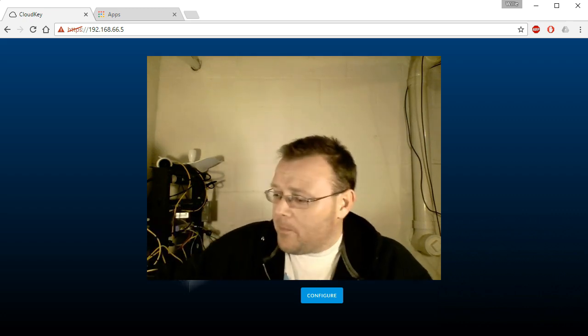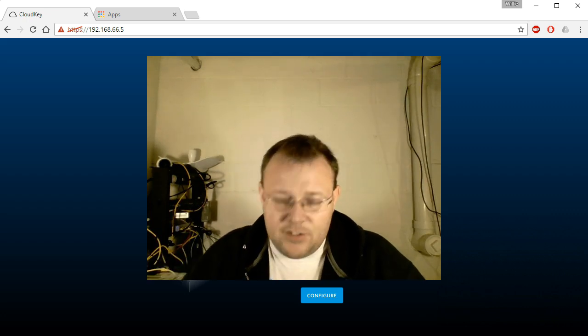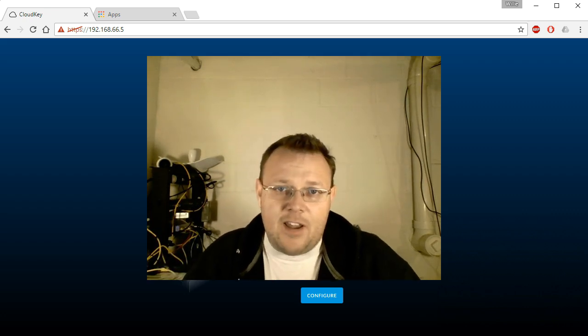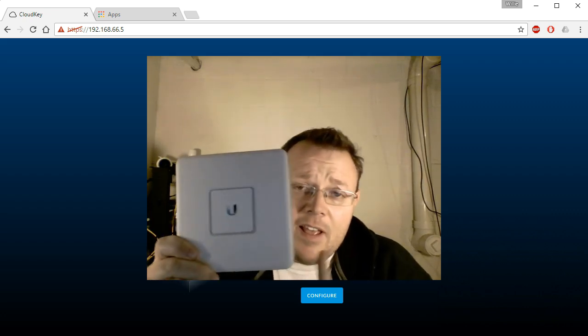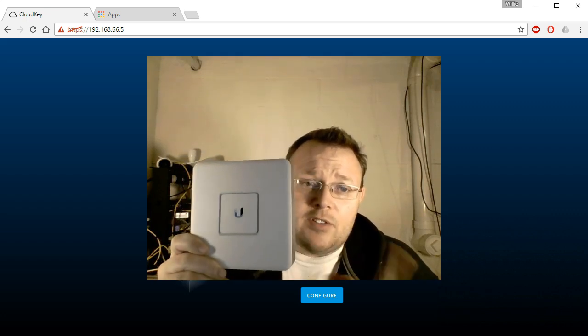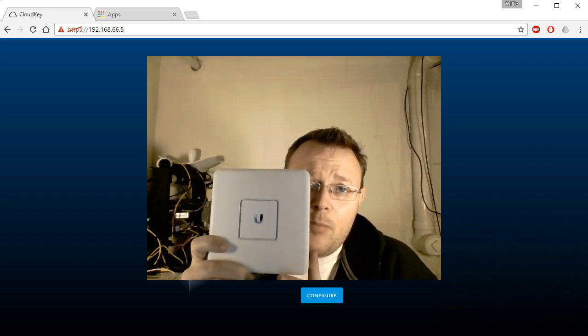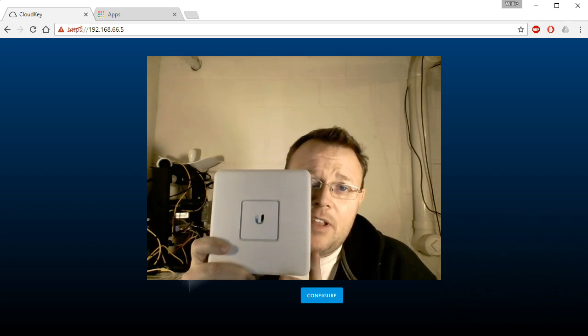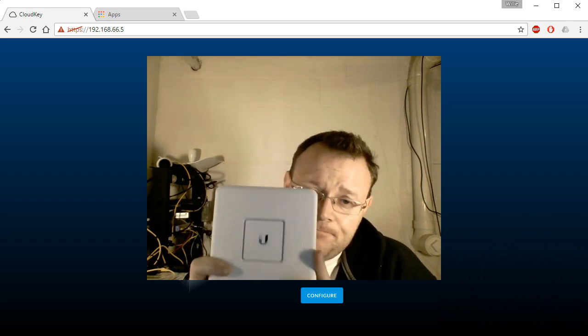So back to the matter at hand. I am going to go ahead and plug this guy in. Now, it has been factory defaulted. We're going to discover it with the UniFi app, adopt it in and take a look around.